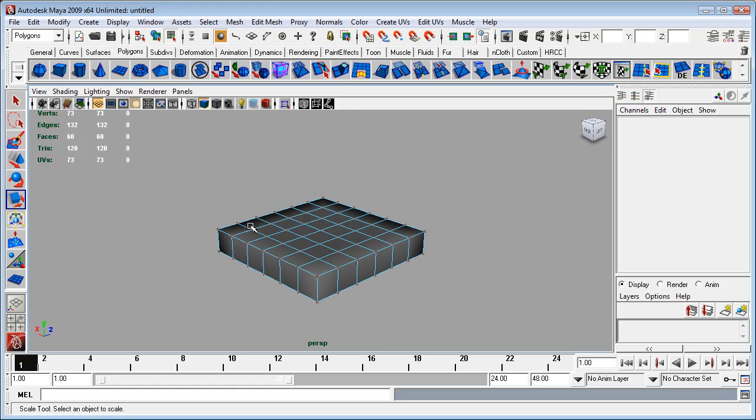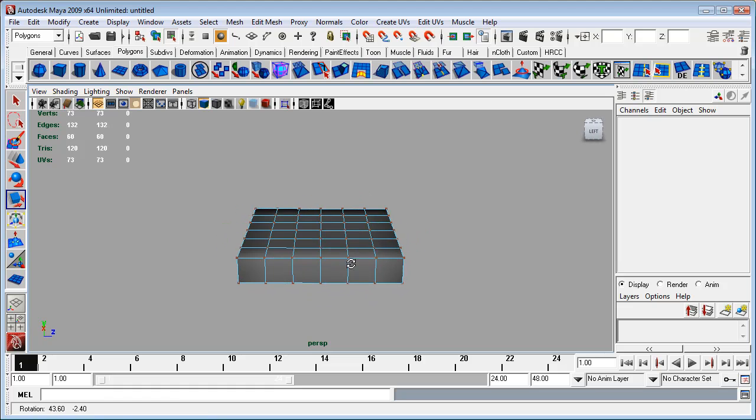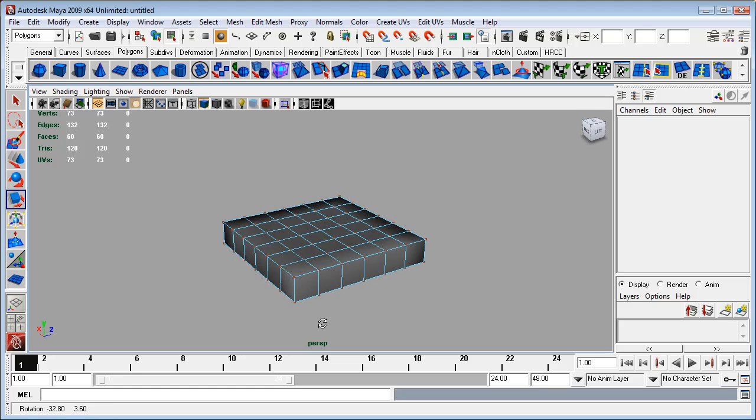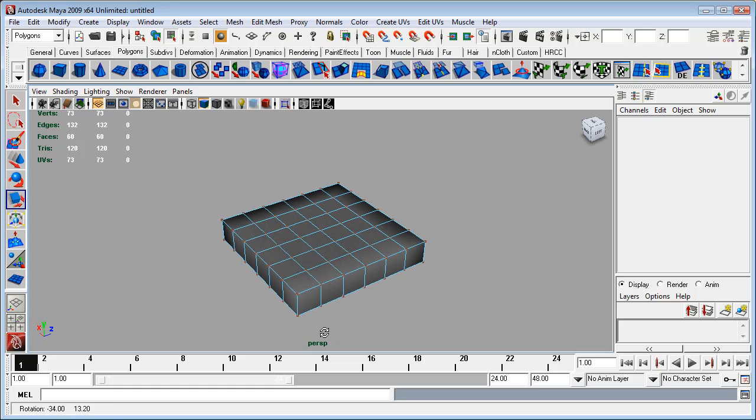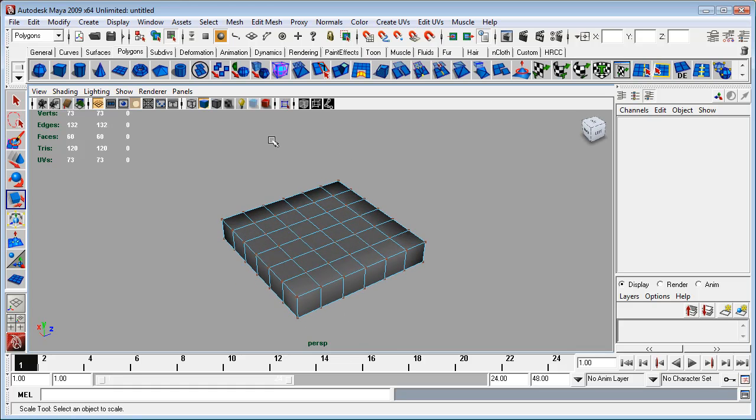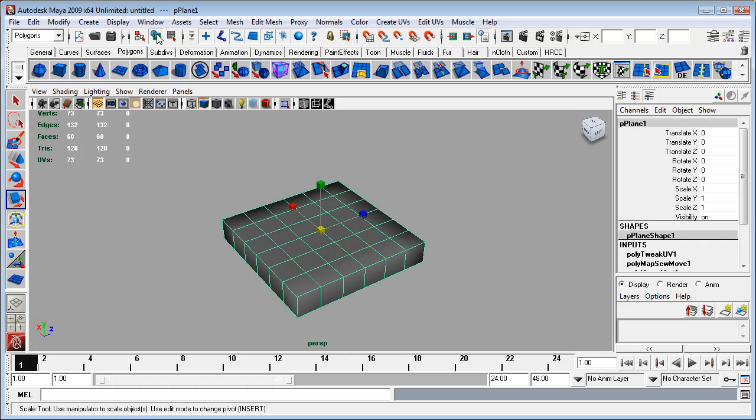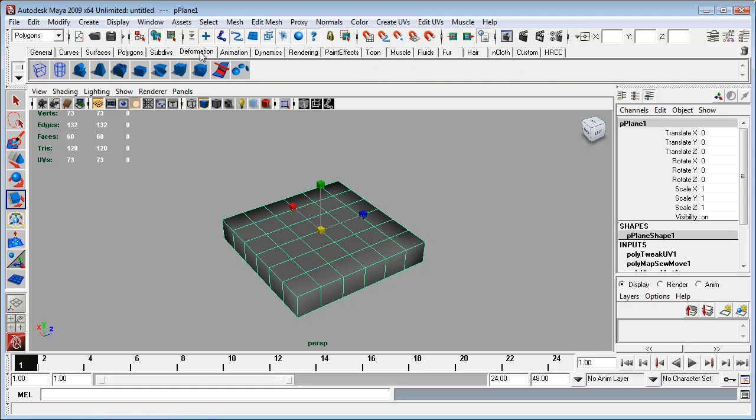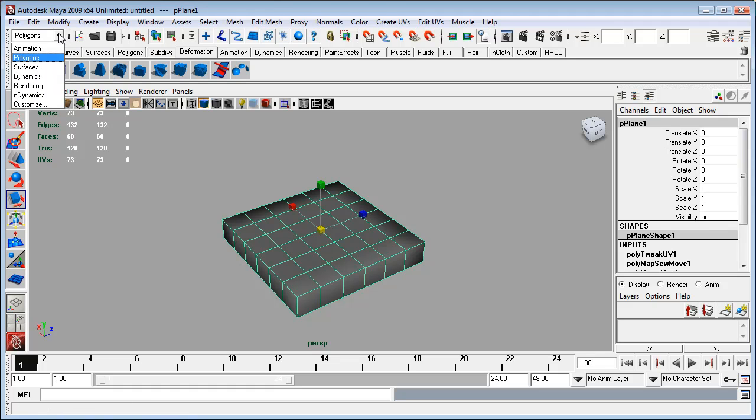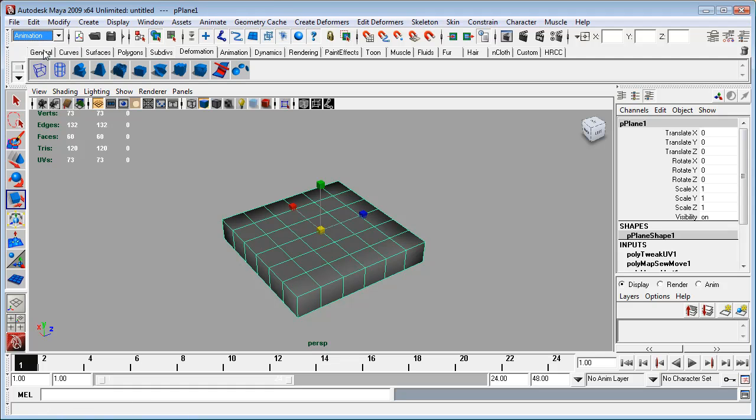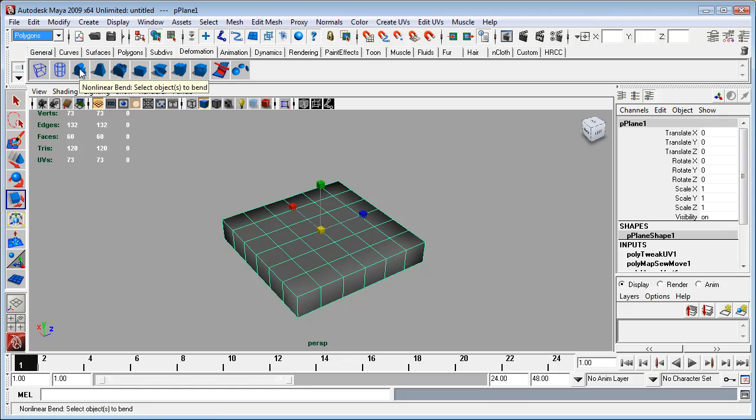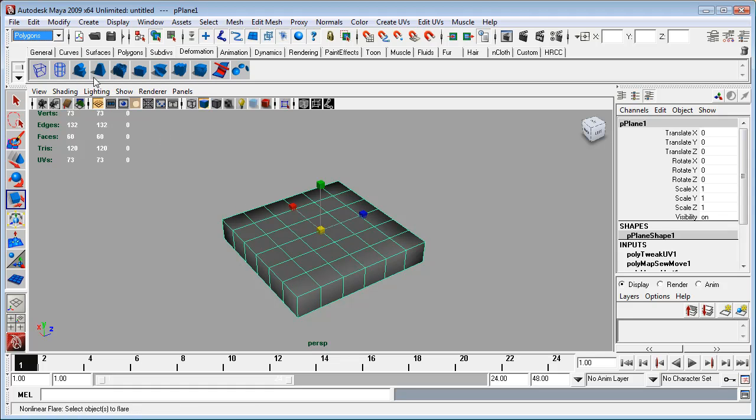And the first thing I want to do now is I want this to be curled up into sort of like a quarter or a half pipe shape. So the way I'm going to do that is first I'll go back to object mode, and then I'll go to the deformation menu. You can get to deformations under the animation menu.